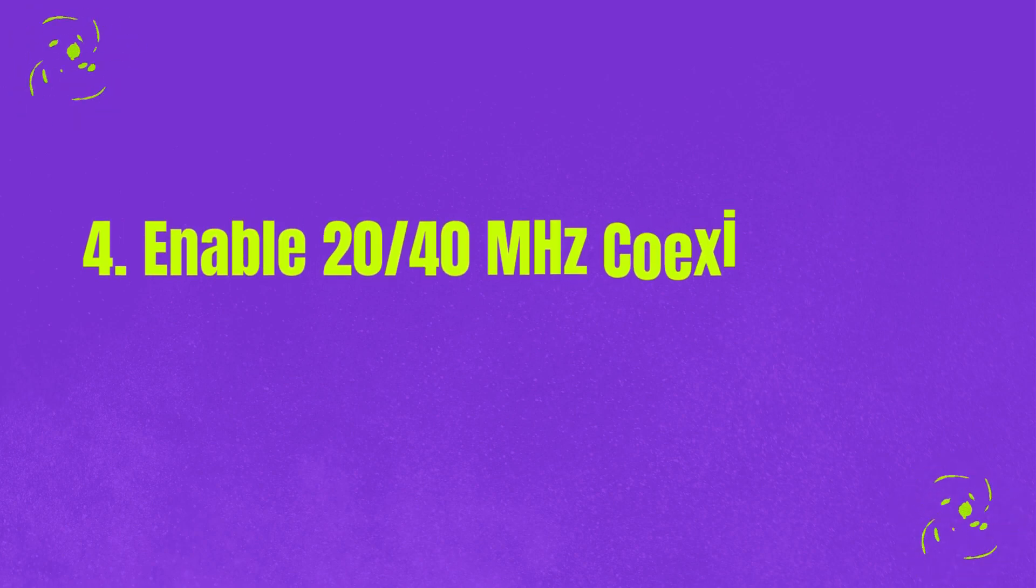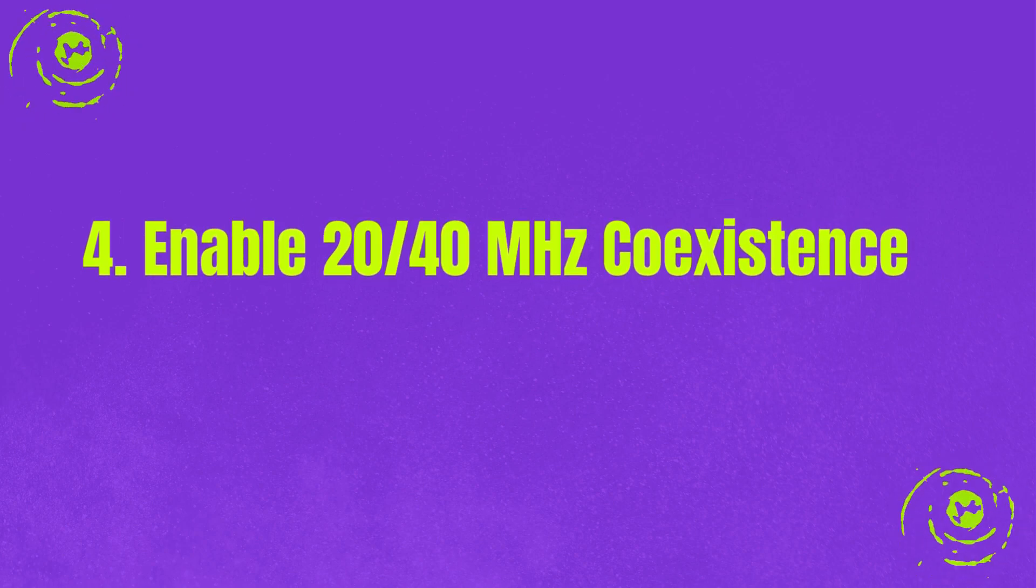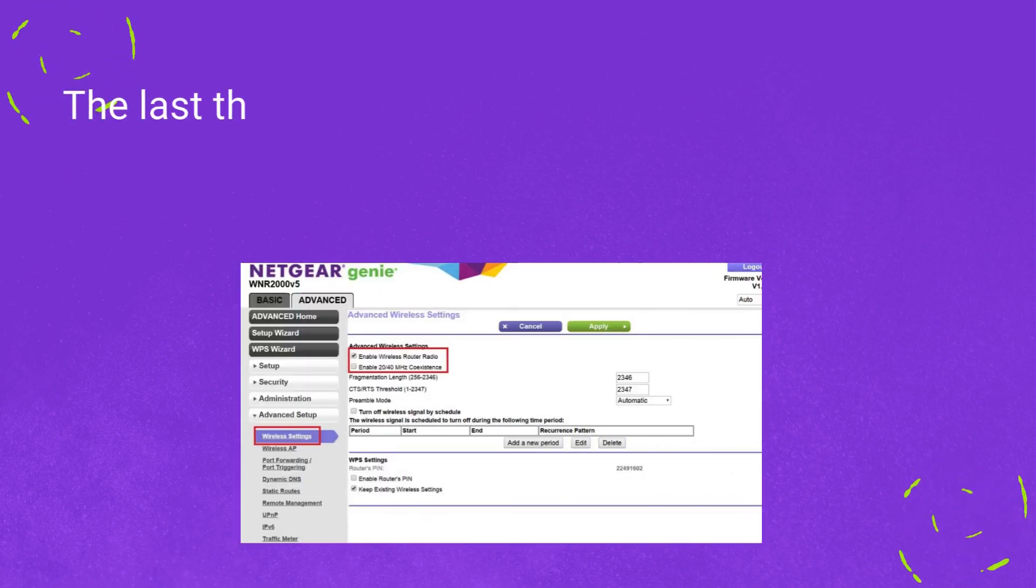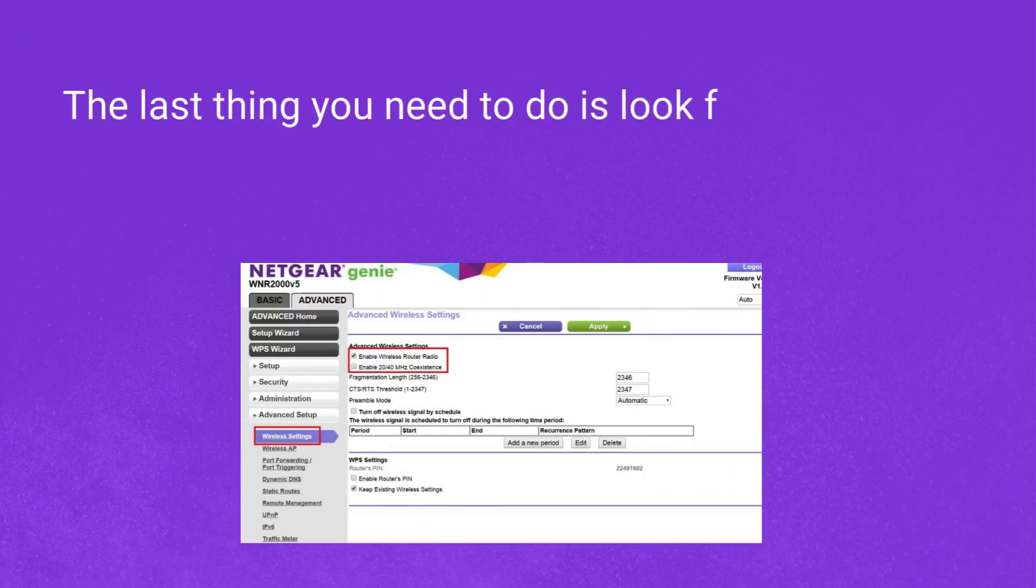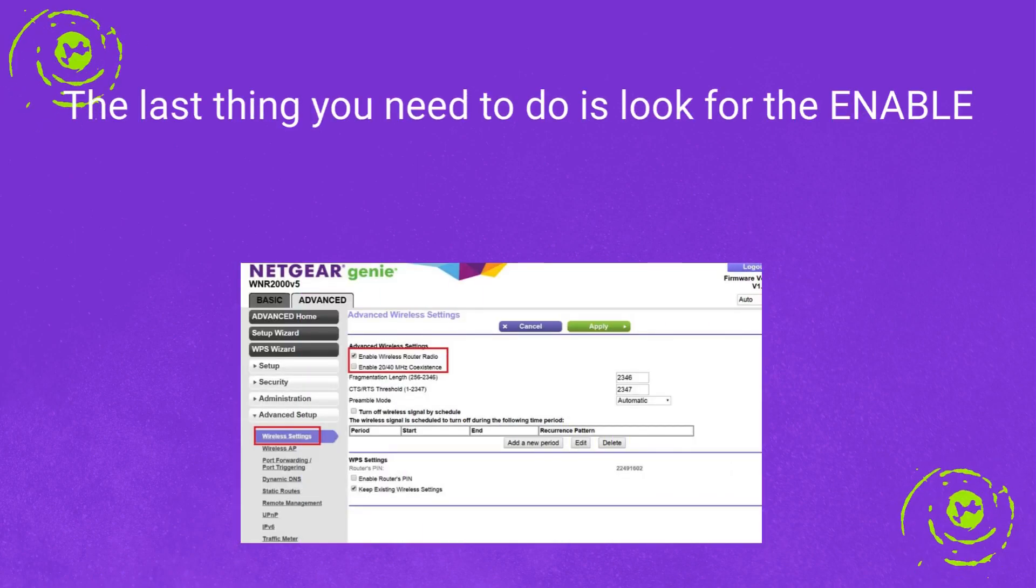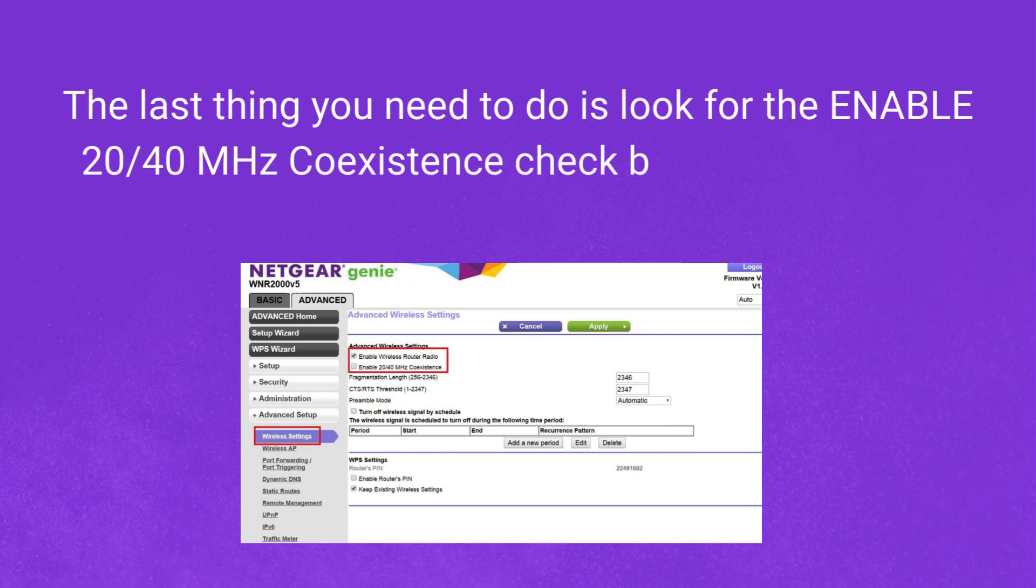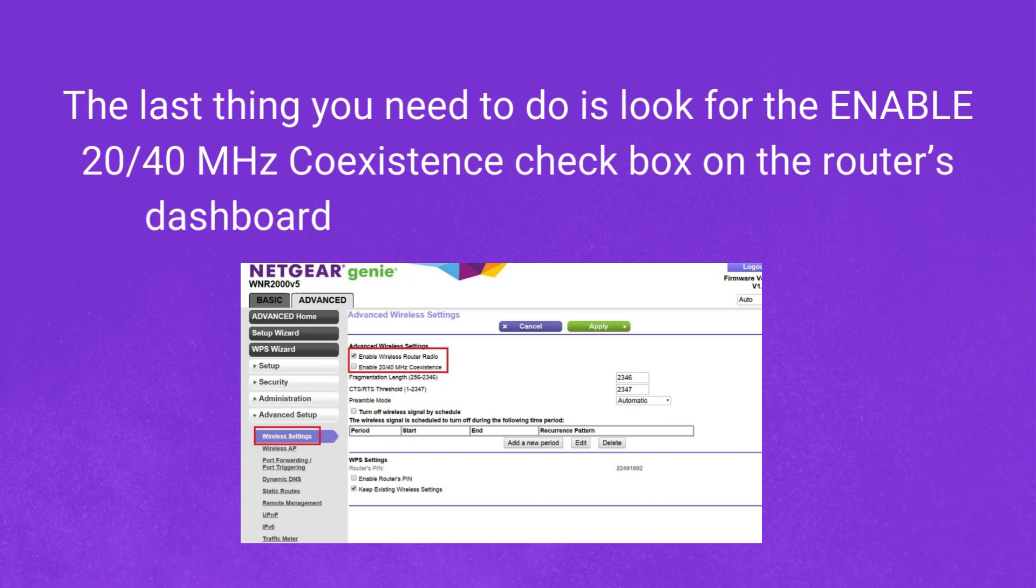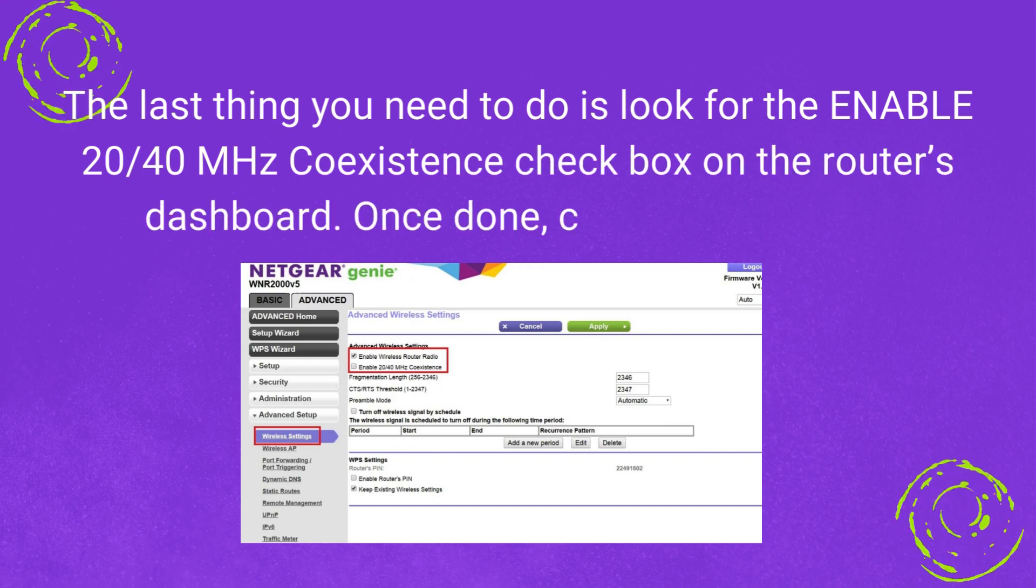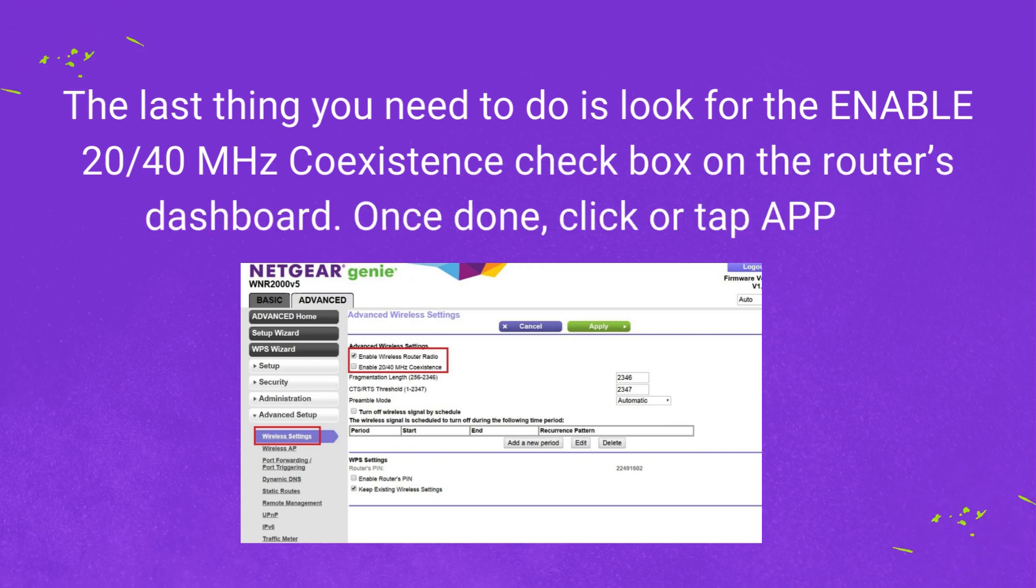Step 4: Enable 20/40 MHz coexistence. The last thing you need to do is look for the Enable 20/40 MHz coexistence checkbox on the router's dashboard. Once done, click or tap Apply.